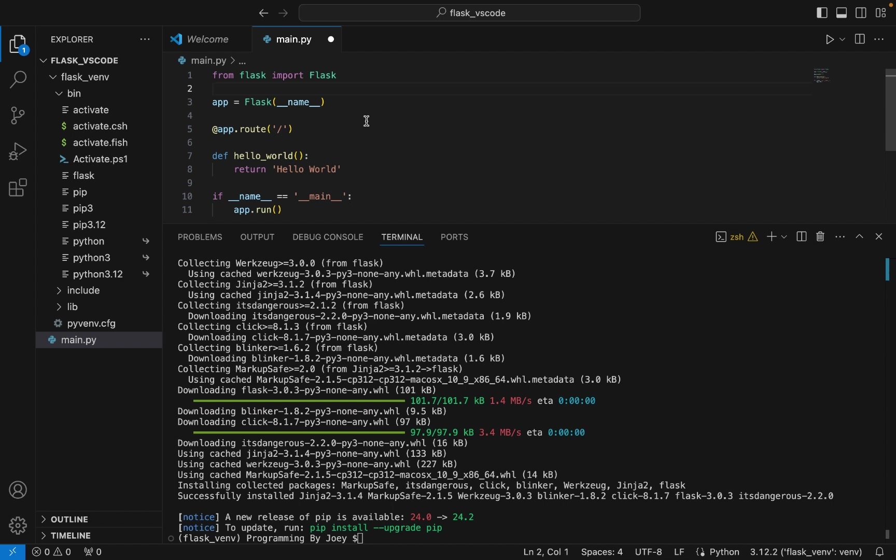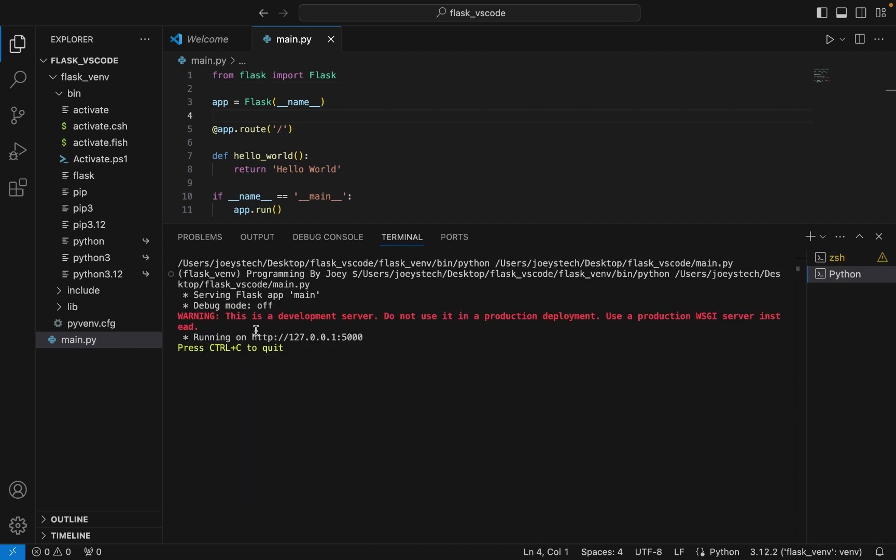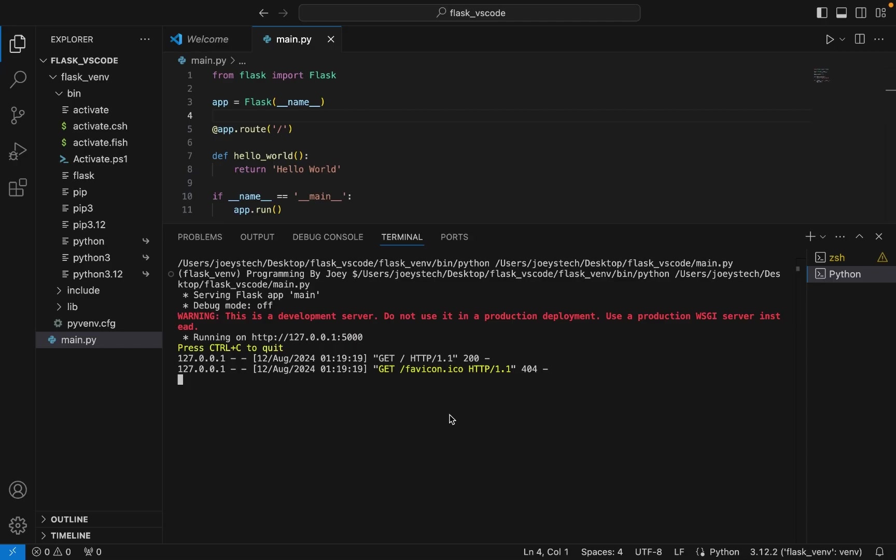So let me run this. It says running on localhost. Now if I click on this link, then it should show Hello World in the browser. Ah, it does! You can see that. This proves that we have successfully installed Flask in Visual Studio Code.